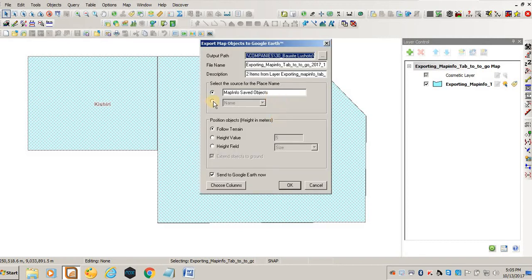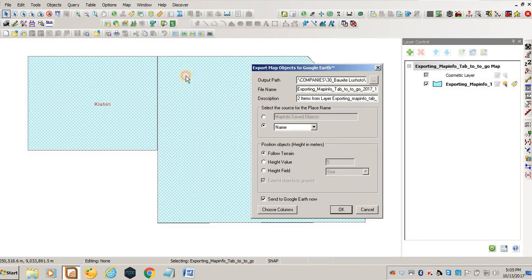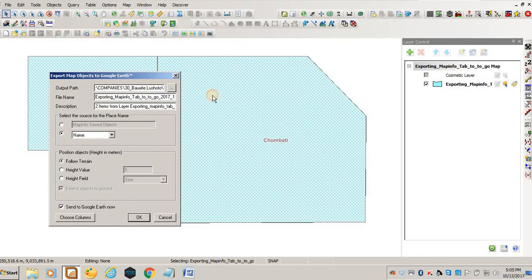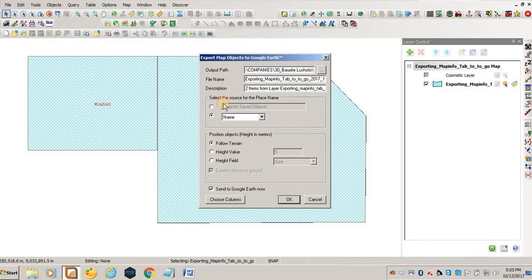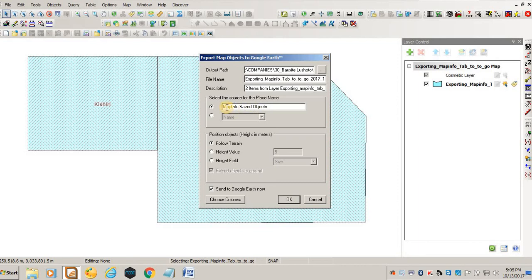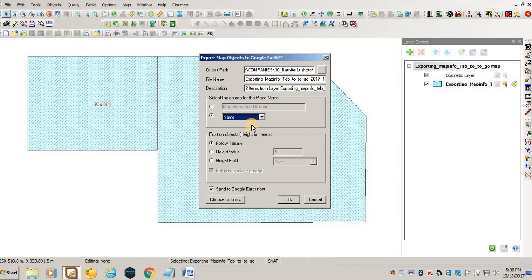The other thing that MapInfo gives you as an option is to name the layers. You see this polygon is named Kishiri and this one is called Chumbati. If you leave it like this, then it will just say MapInfo safety object. But if you specify what the name of the polygon should be, you can change this and say size, or you leave it as name if you want the names to appear. You select where you want to save your file.